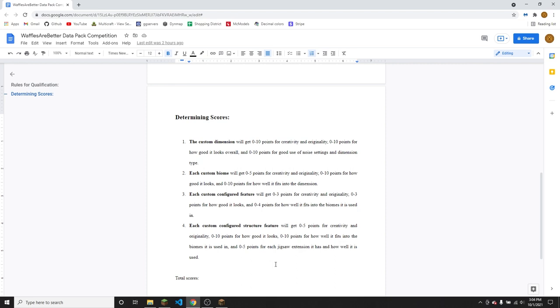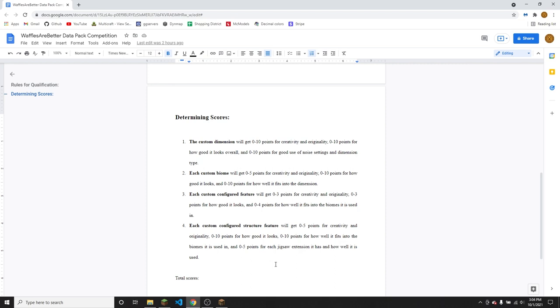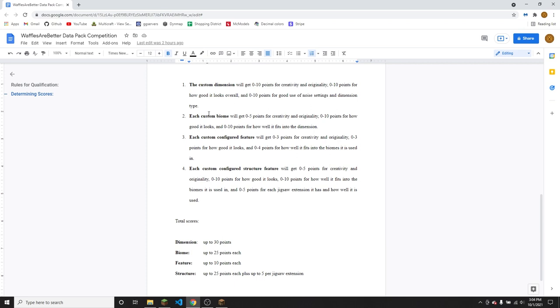So the total scores overall are up to 30 points for just the dimension itself, and then every biome can have up to 25 points each, every feature can have up to 10 points each, and every structure can have up to 25 points each, plus five per jigsaw extension each. However, you could also get a score of zero overall with your dimension if you don't put any effort into it at all. So you could make 50 custom biomes that are all clones of each other, and you would get zero points for every single one of them. Basically, quality over quantity. You don't want to make a bunch of stuff that you don't put any effort into at all because that won't help you out at all here.